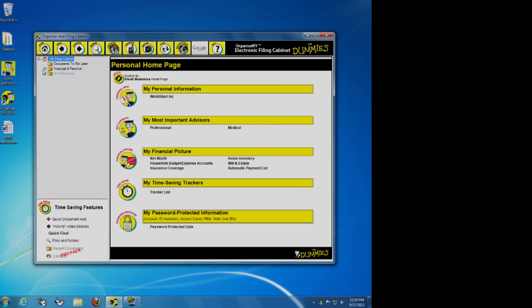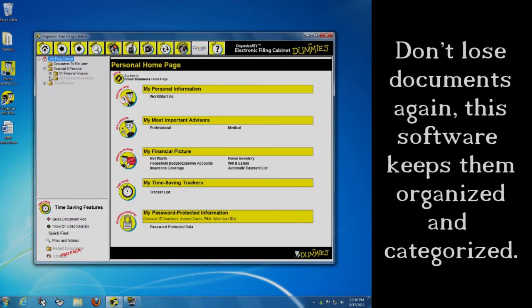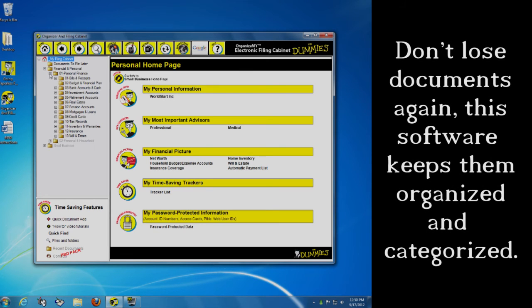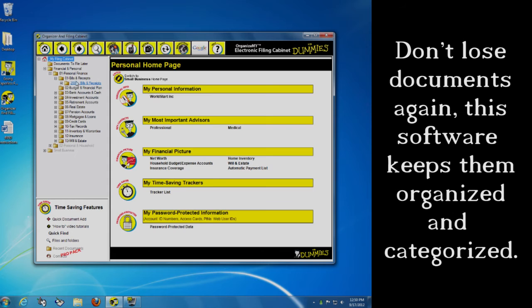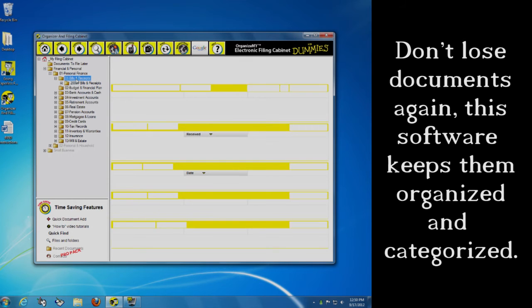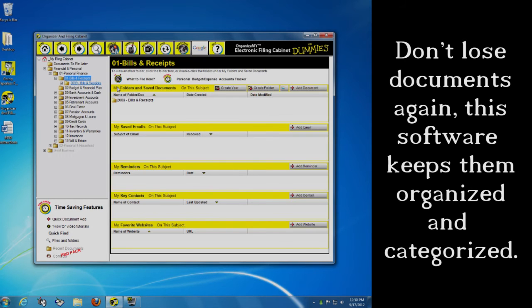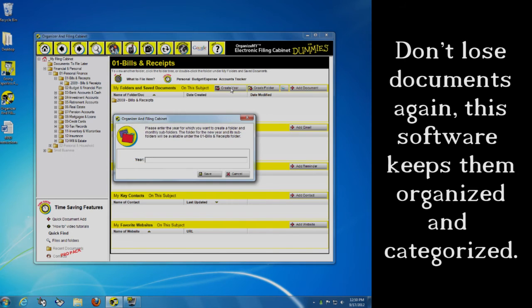Have you ever looked in your My Documents folder and said, what is all this stuff? Where did it come from? What is it? Where do I find it? And this lets you keep track of all of your documents. So let's say I go in here, Bills and Receipts. It's got 2009 plugged in. But I want to show you something really cool. Create Year. It's 2012 right now. I type 2012. I click Save. Bang. 2012 is in here.